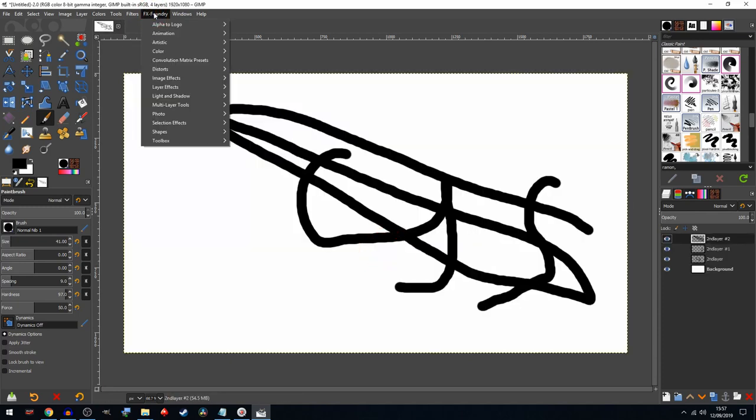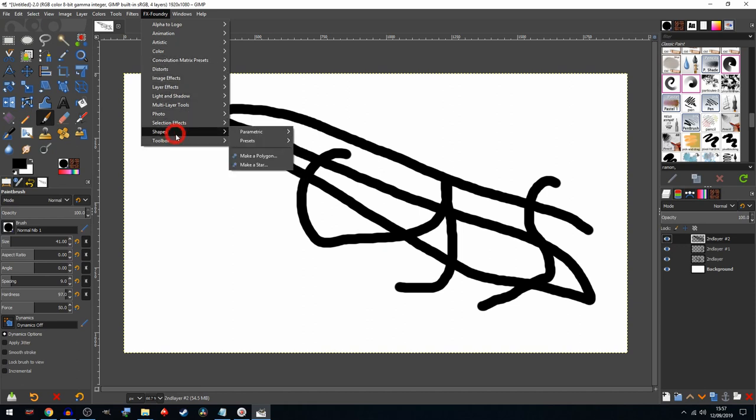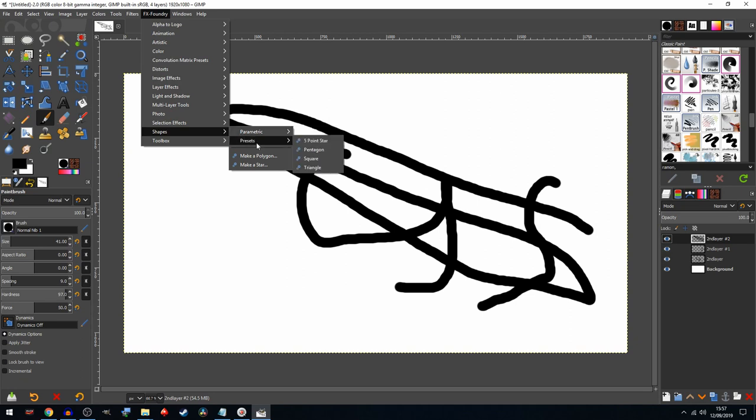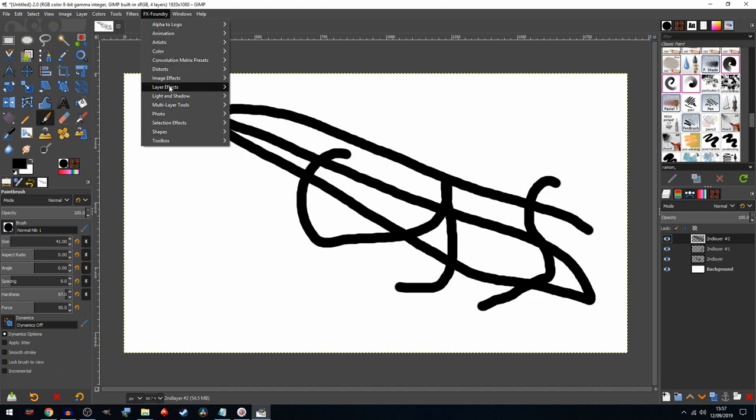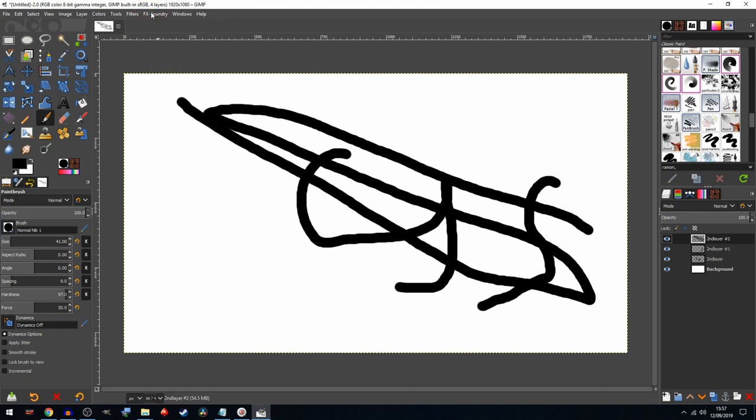Just open it up again. You see FX Foundry. It adds all these different things, including, which would be useful, some different shapes. Okay, so there's some different shapes there which should be useful in your designing. It adds lots of other things as well, mostly to do with photos. But you might want to take a look.